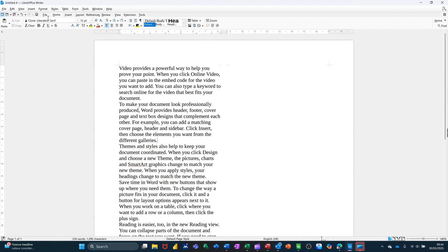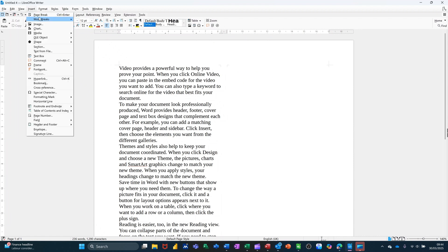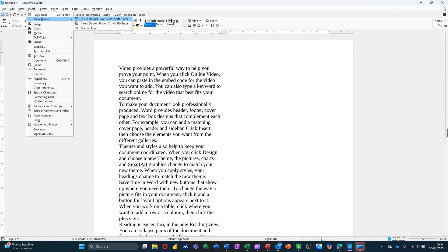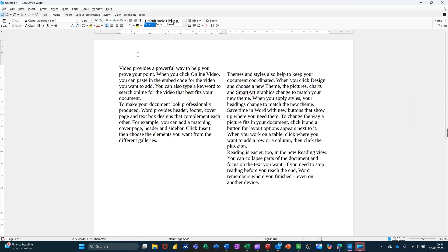So if I go to Insert, you've got Page Break and then you've got other breaks here. So you've got Column Break. That's what I want to do. There's a key command for it. And when I do that, it moves across.